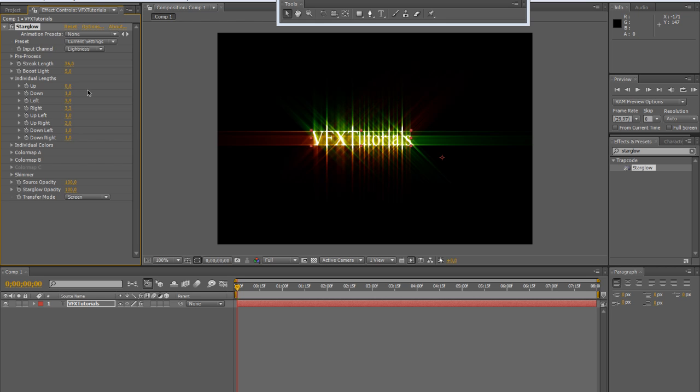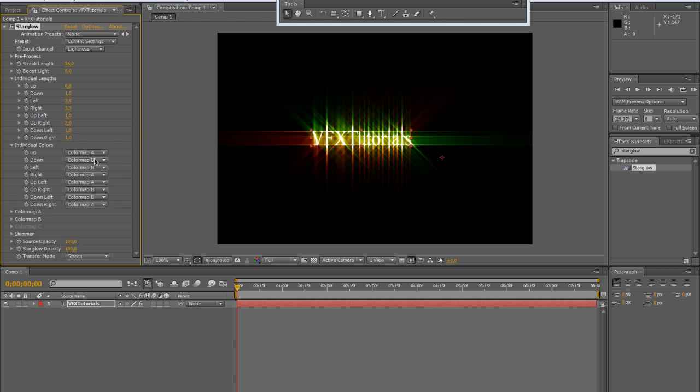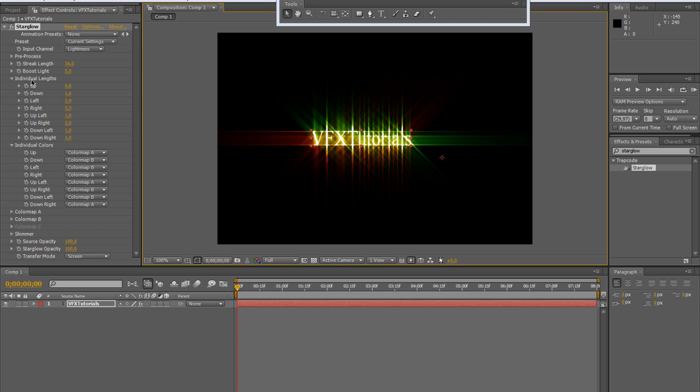But there are also some more settings, some individual settings like the individual colors. The individual colors set the color map for every streak in order by direction. But to understand better this submenu, we must go first to the color map A, B and C.